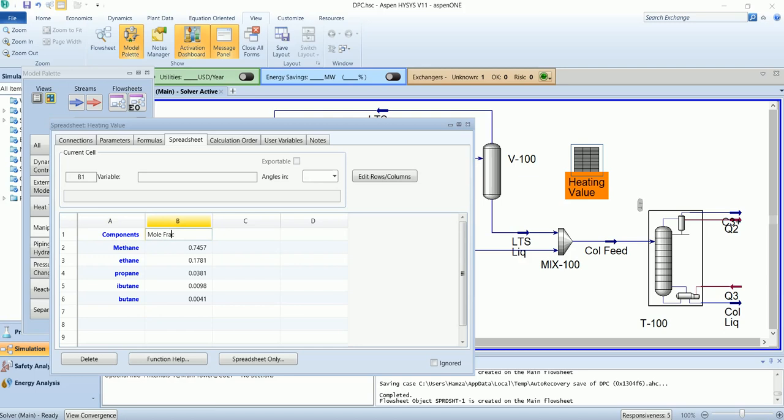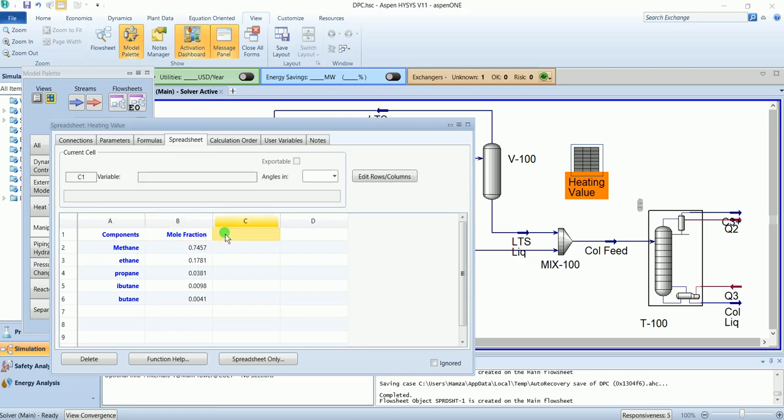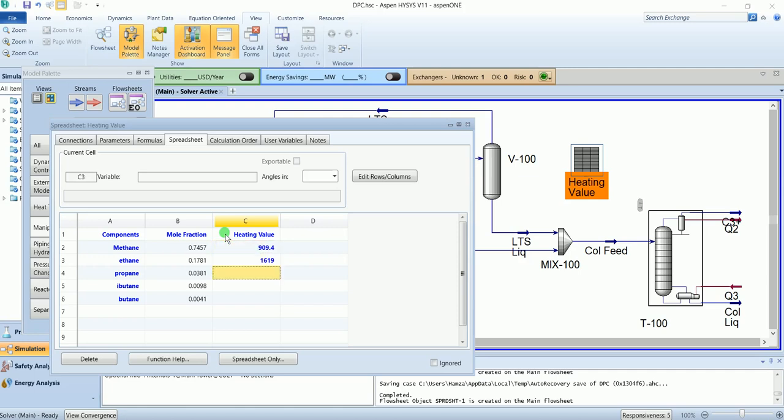Label the columns as mol fraction and heating value. Each component has a specific heating value. Enter the values here: 909.4, 1619.2, 2315.3, and so on.